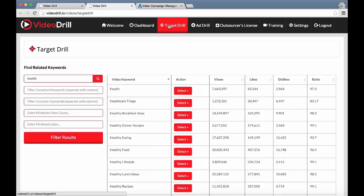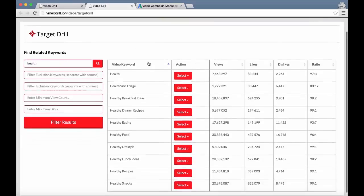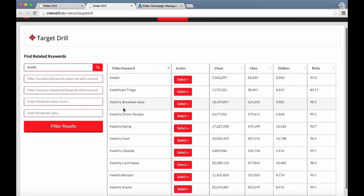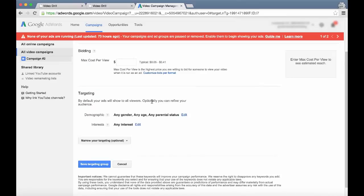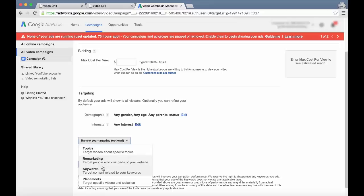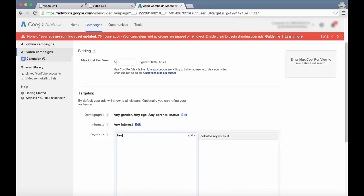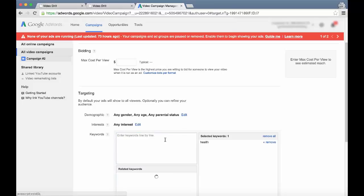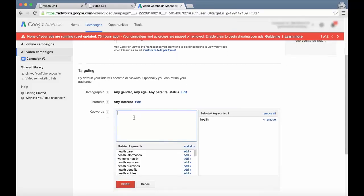I've opened a new tab for the Target Drill module of the software. All you do is search for a simple keyword — in this case 'health' — and it brings up all the related keywords for this keyword. If we go to the advertising dashboard, which is Google AdWords, this is where you set up your video advertising campaign. You can target based on keywords and basically you can type that in, add it as a target, and people that search for these terms will be shown your ad.